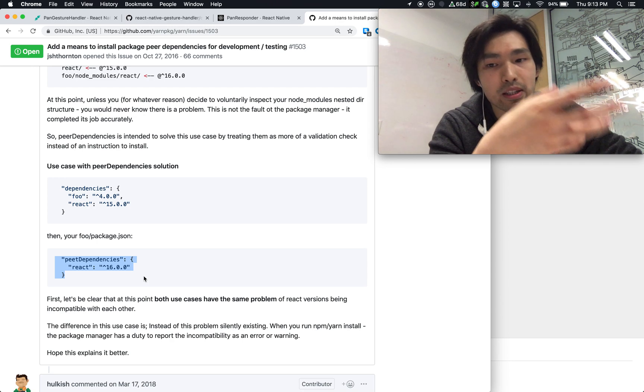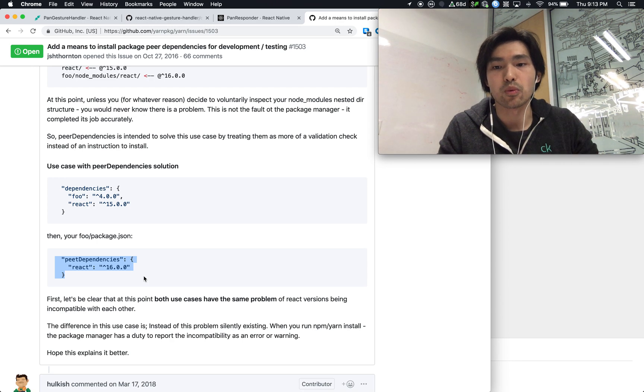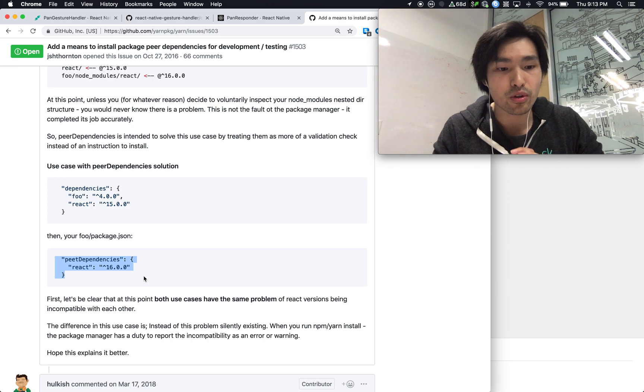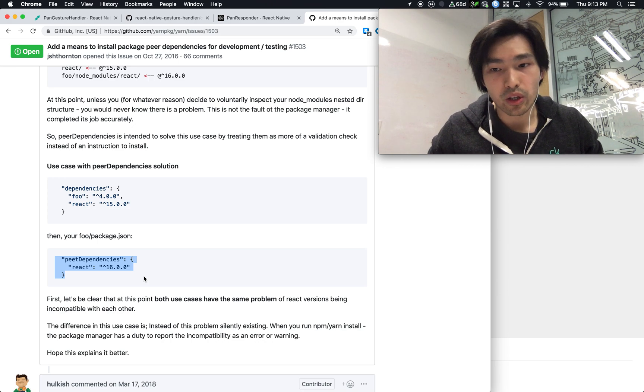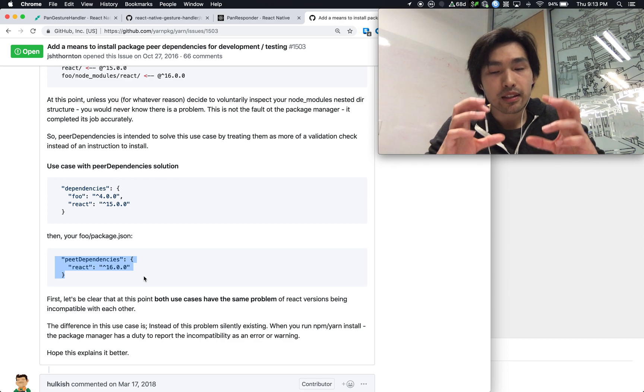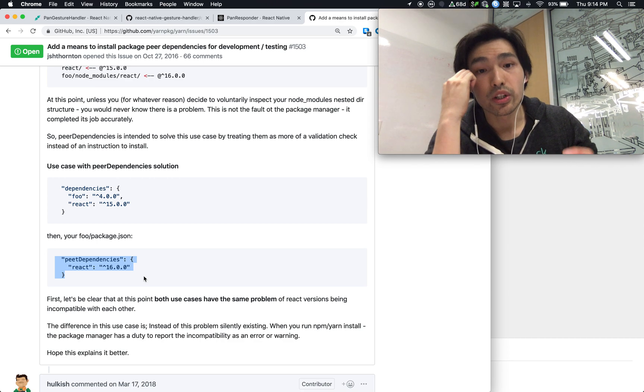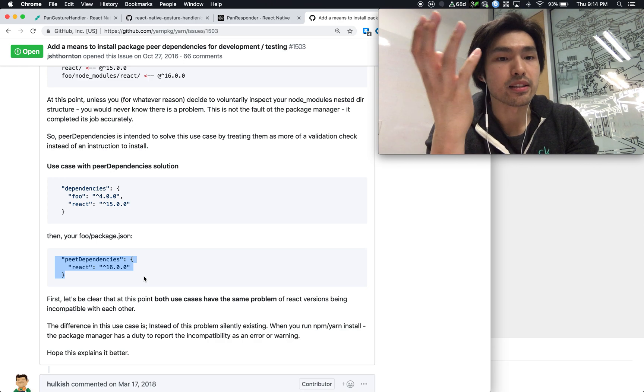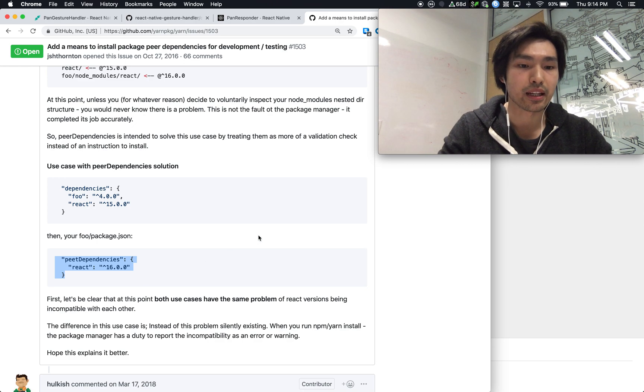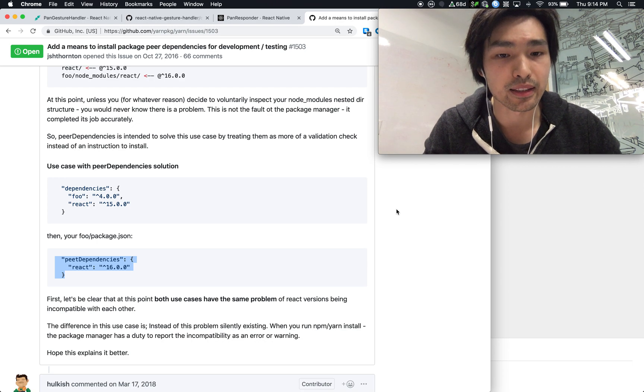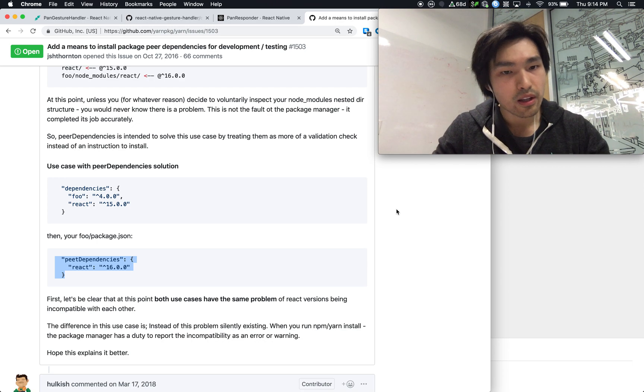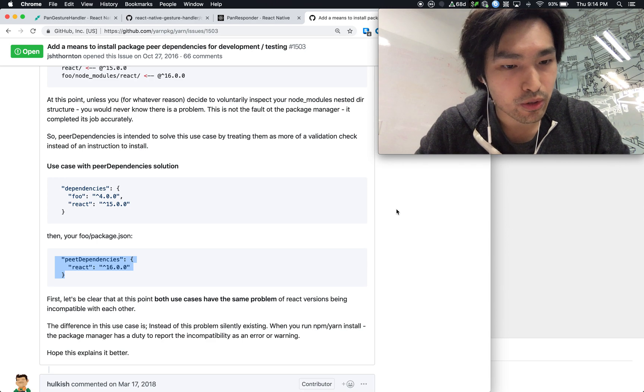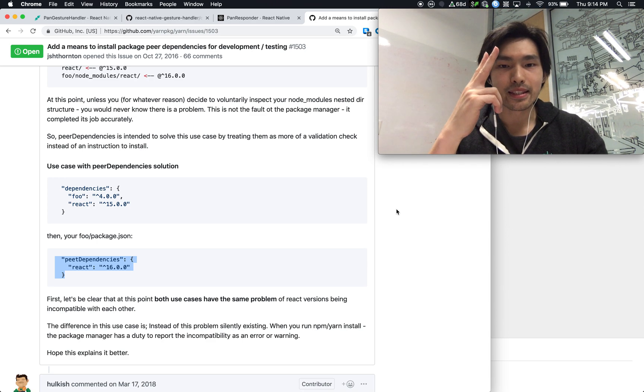So in most of the times, you would see peer dependency and dev dependencies work hand in hand. So usually, if you see peer dependency, you would also find that package in dev dependency, but you would not find it in dependencies. So hopefully that's helpful in explaining what peer dependency does. And if you have any questions, I will try to make video responses to address them. Peace.